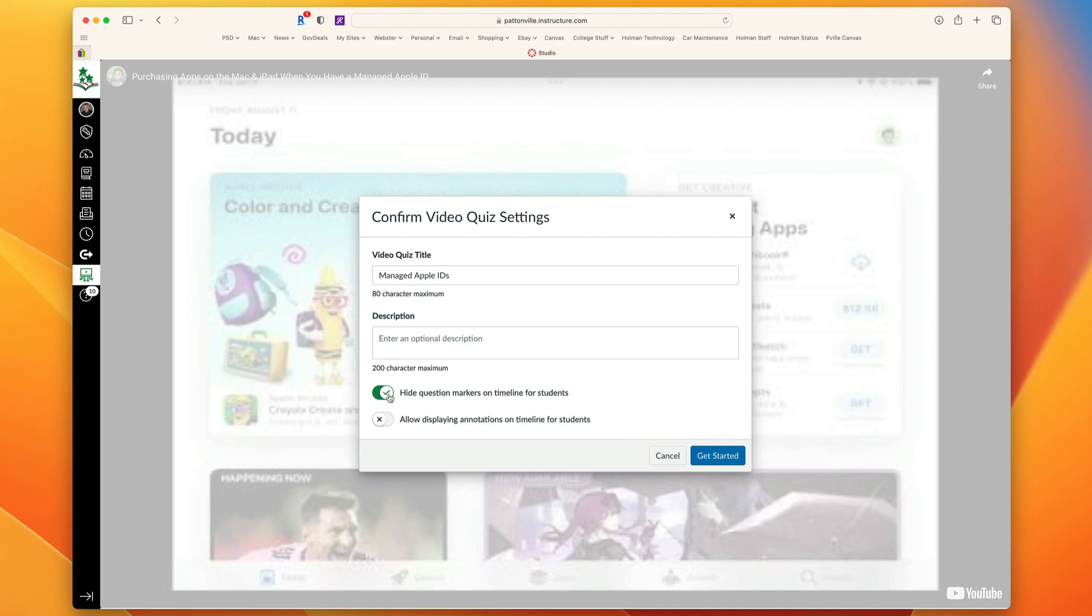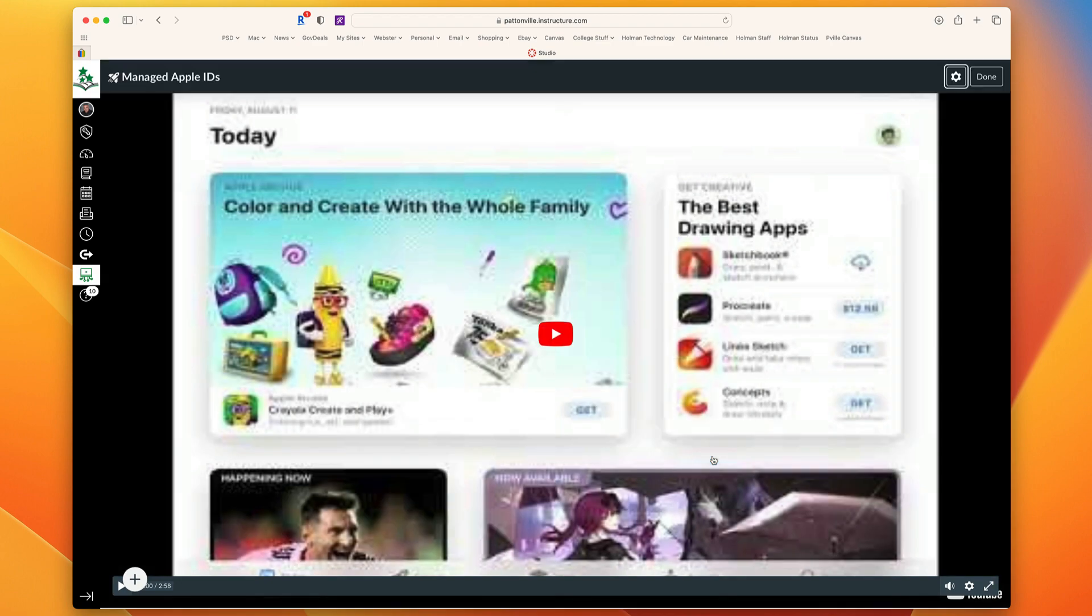That helps a little bit as far as skipping goes. It doesn't have quite the same functionality as Edpuzzle does, but you could hide those and they would have to watch to find out when those questions are going to pop up. You can also choose whether or not if you had annotations, you want those to show up as well. I'm going to tell it to get started.